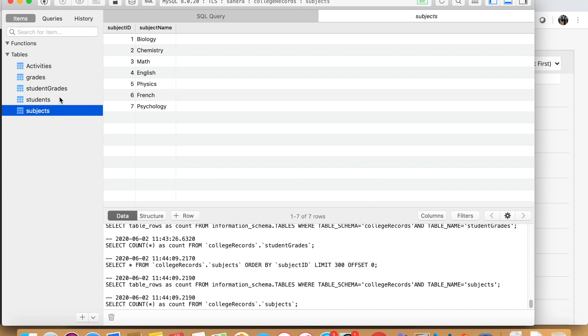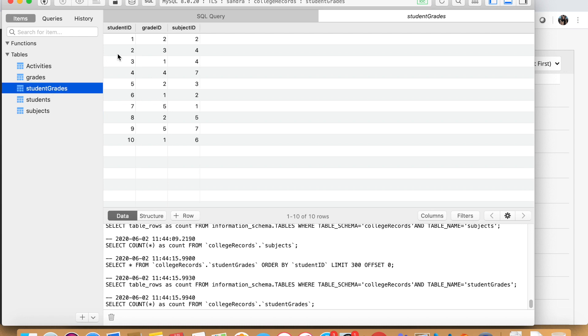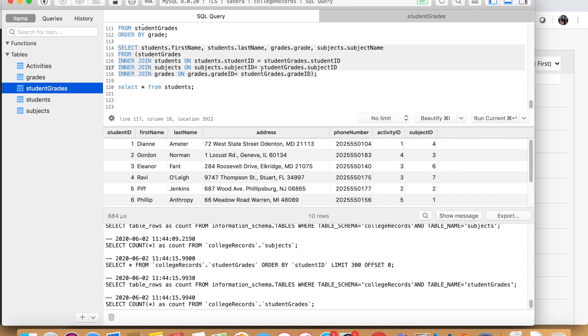And here we can see that we have a subject ID and a subject name. Let's see what student grades has. Well, we have a subject ID. So now we can join these two tables on the subject ID. And you would always write the table name here in the beginning, and then make a dot, and then say the column name that is present in both tables.